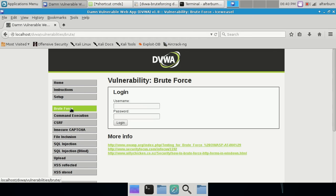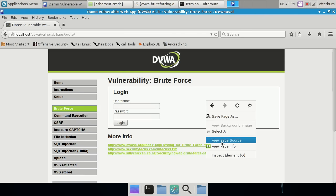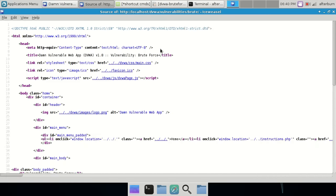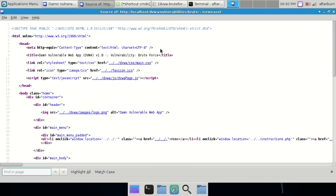Brute forcing is basically just guessing usernames and passwords for some sort of secured area — it could be a web application, a portal, mail servers, all types of things. We did some brute forcing videos with Hydra GTK previously about cracking mail server passwords. That being said, the very first thing you want to do is check out the source code of the page. Right-click anywhere and go to View Page Source.